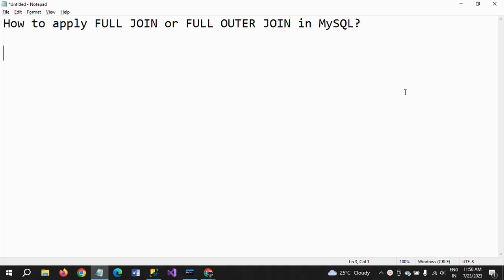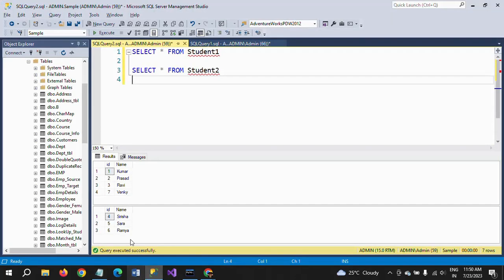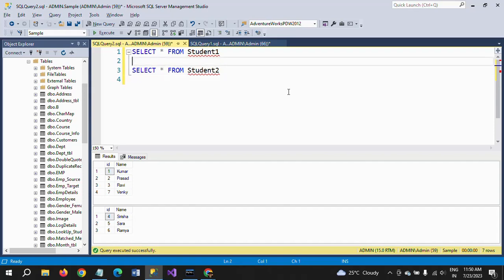In your DB we can use the full join in MS SQL Server. So here I have two tables in the MS SQL Server: student1 and student2. In the first table I have four records and the second table has three records.